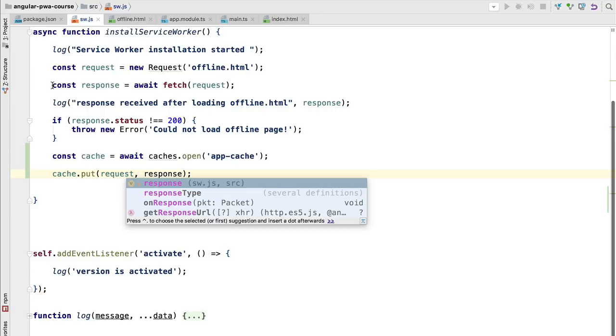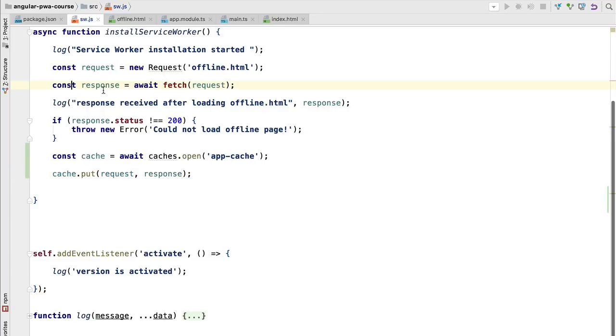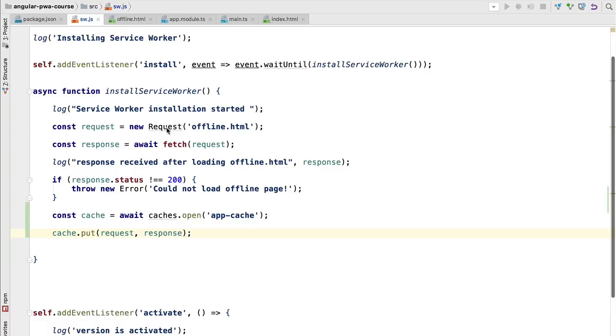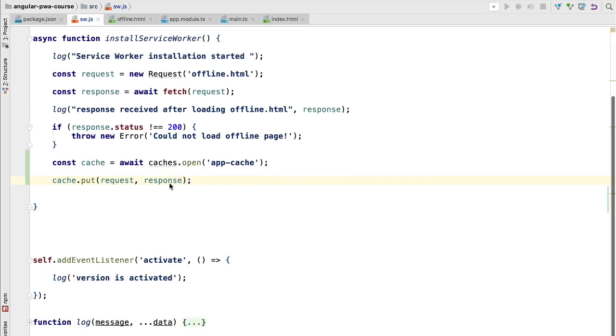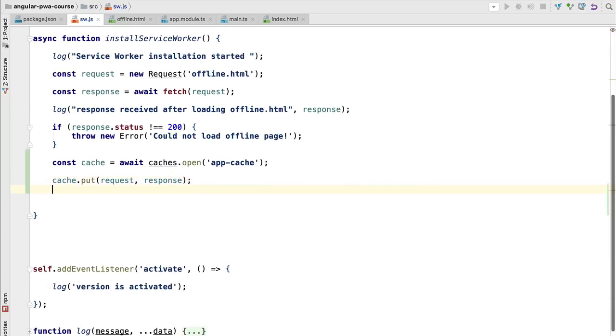In this case we want to cache the response to this HTTP request which contains the offline page. We could store many other things in the cache including the JavaScript and the CSS files of the application itself, so that the next time we don't have to fetch it from the network and that's exactly what we will be doing in an upcoming section of this course.